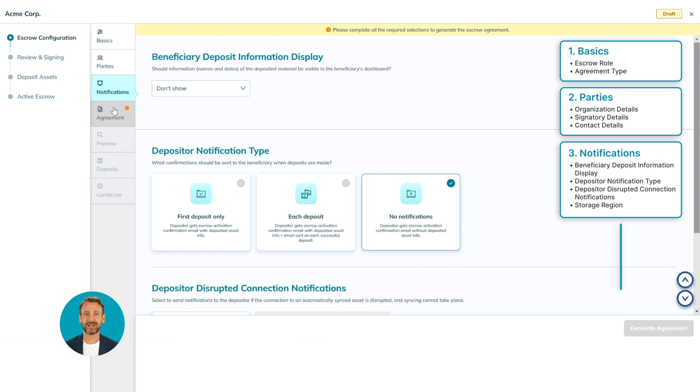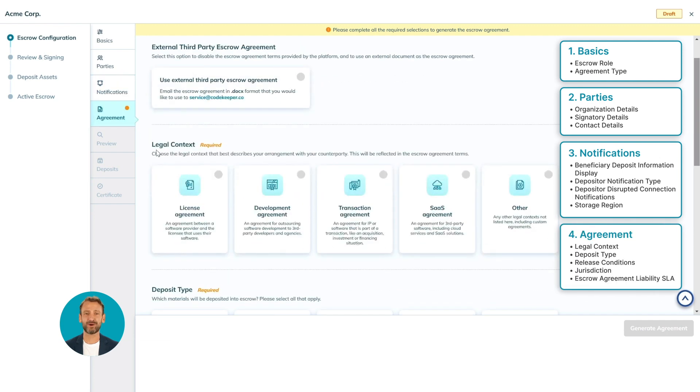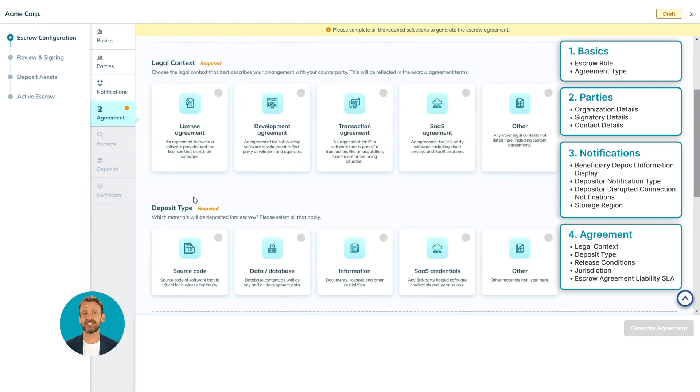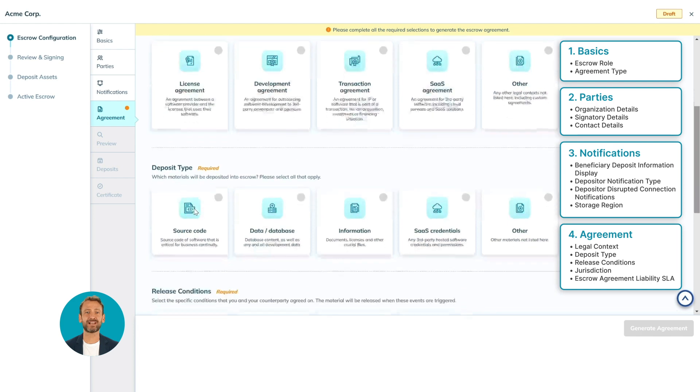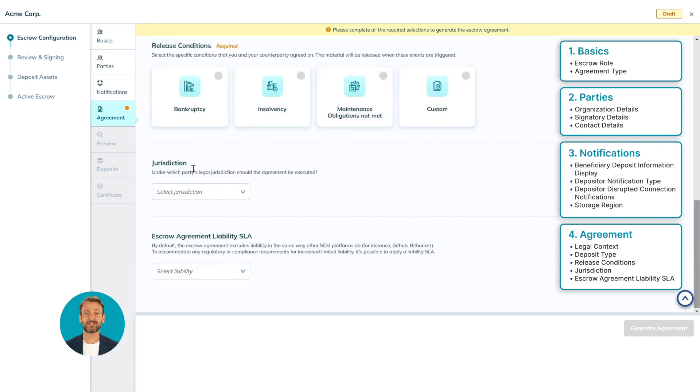Next and final step within the agreement settings, we will configure the legal context: deposit type, release conditions, jurisdiction, and escrow agreement liability SLA.